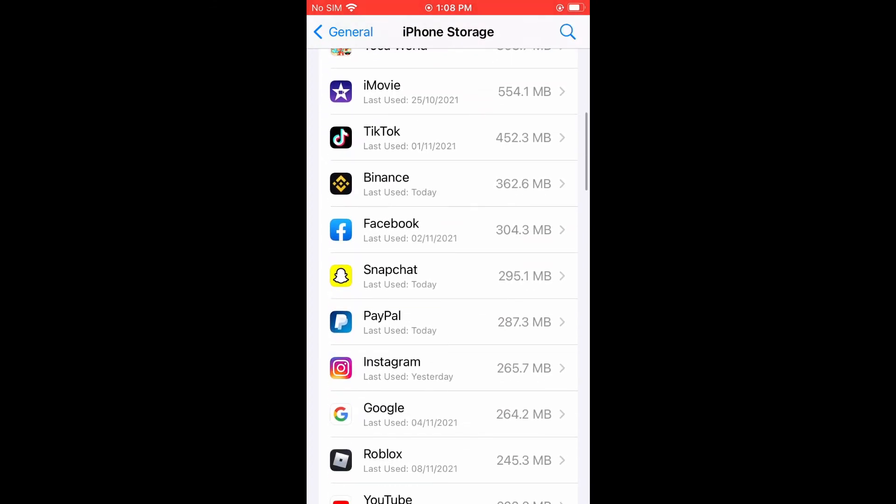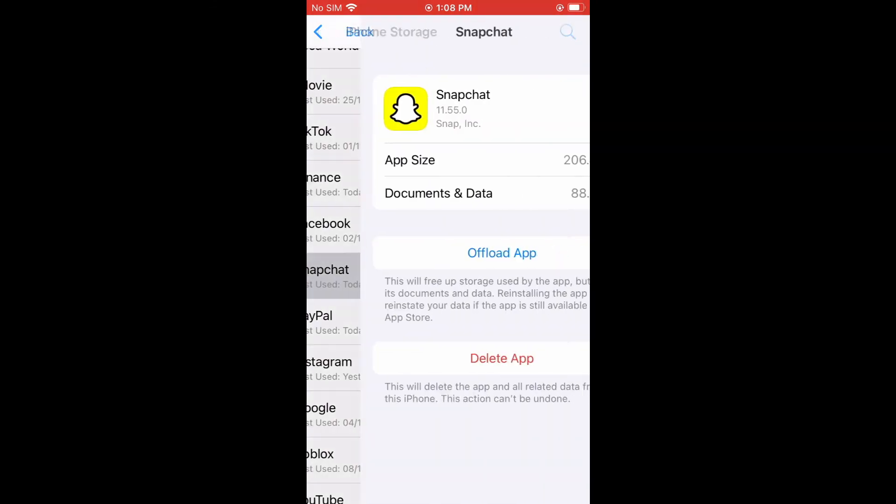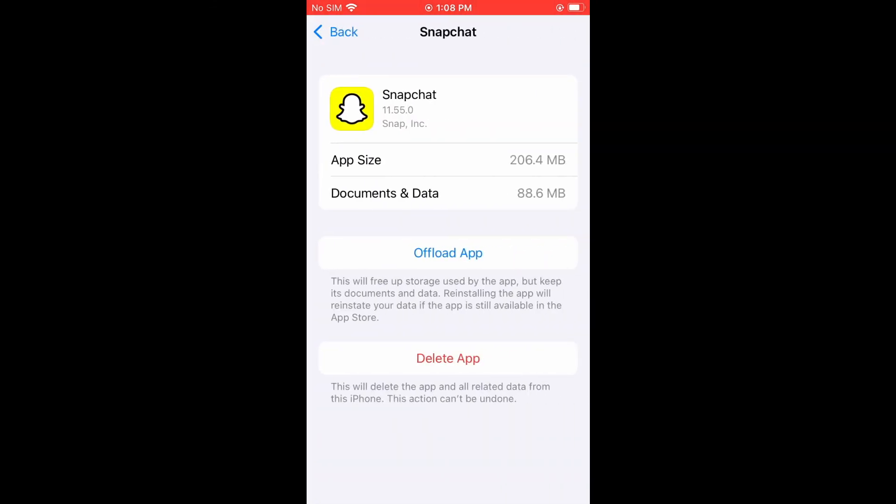Here it is. Tap on Snapchat right here. Then you'll simply select offload app, and that will refresh the app. Then you'll simply tap on reinstall app, same place right here. And that normally works.